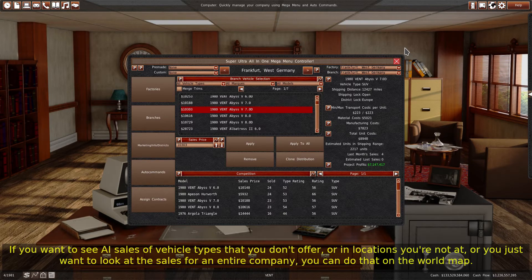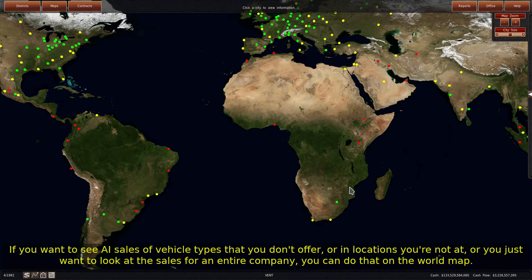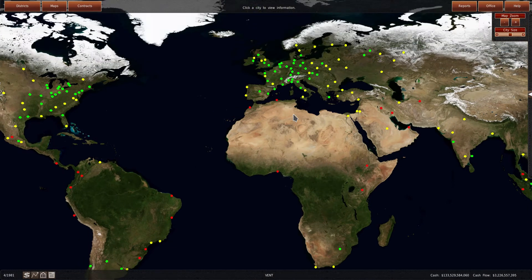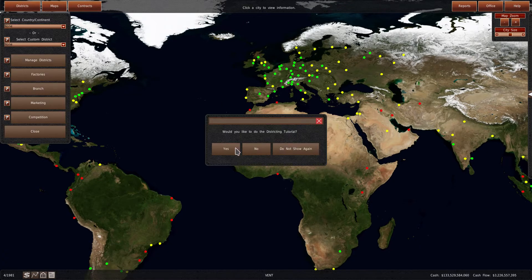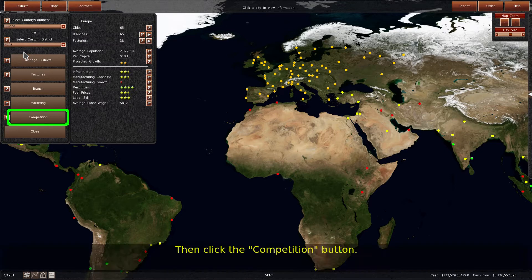If you want to see AI sales of vehicle types that you don't offer, or in locations you're not at, or you just want to look at the sales for an entire company, you can do that on the world map. Select the city or district you want to view, then click the competition button.